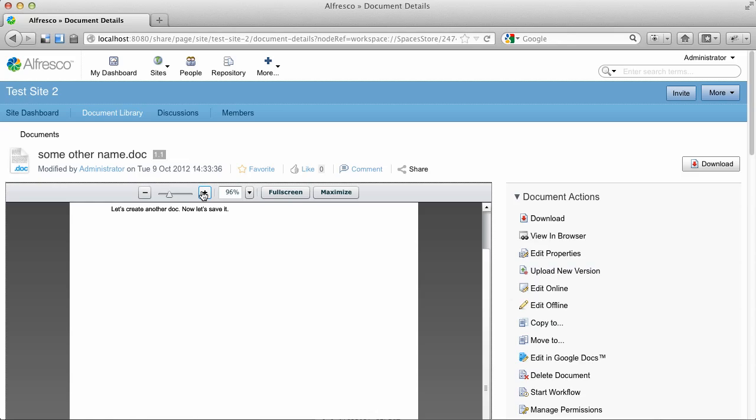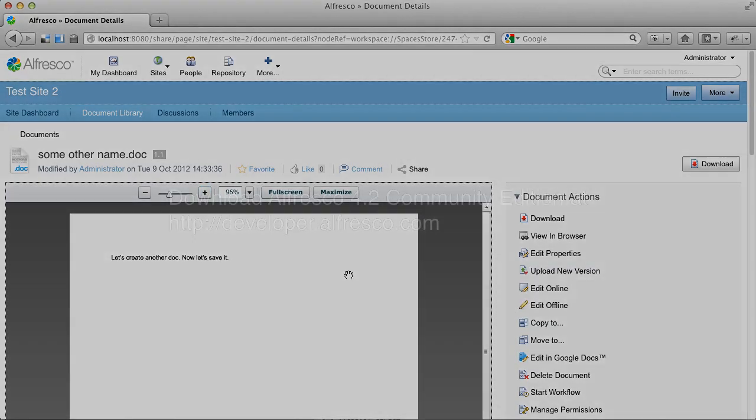That's it. That's all there is to the new Google Docs integration in Alfresco 4.2 Community Edition.